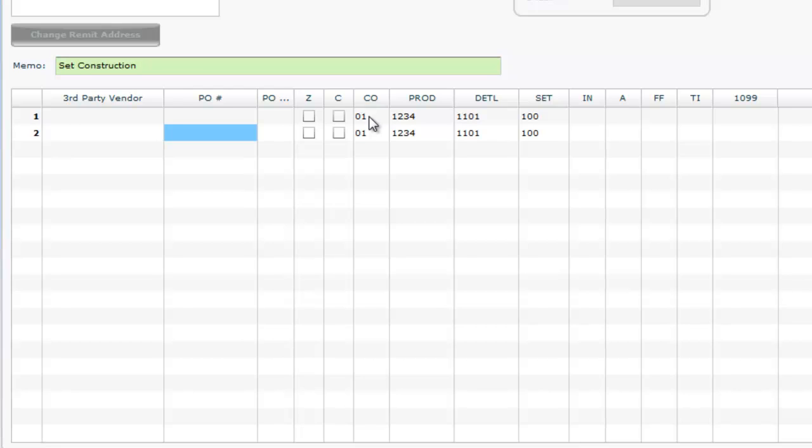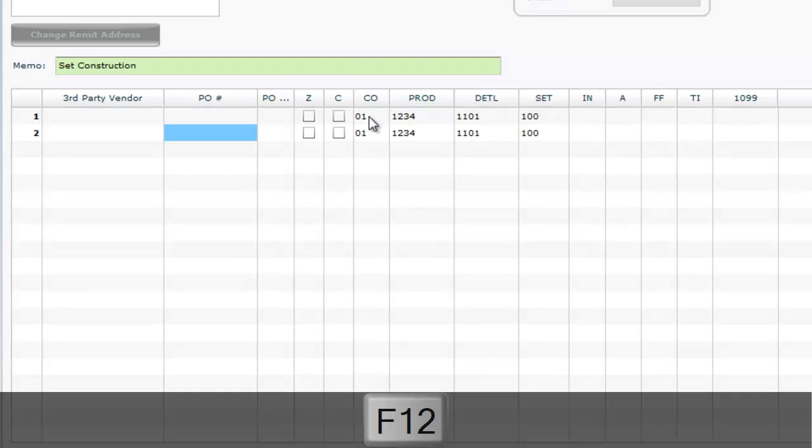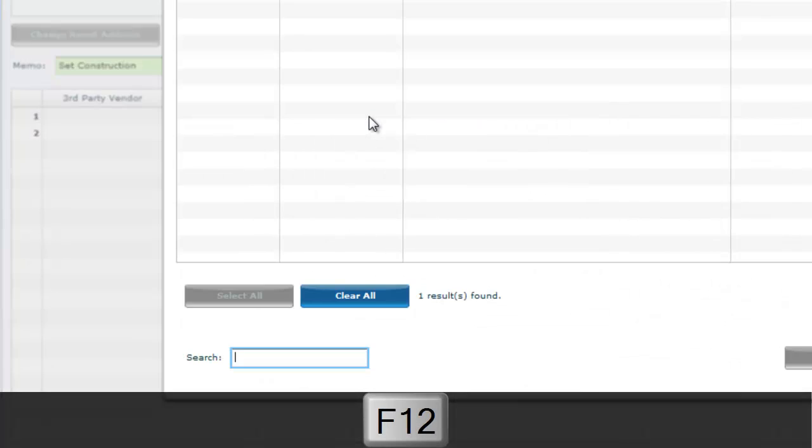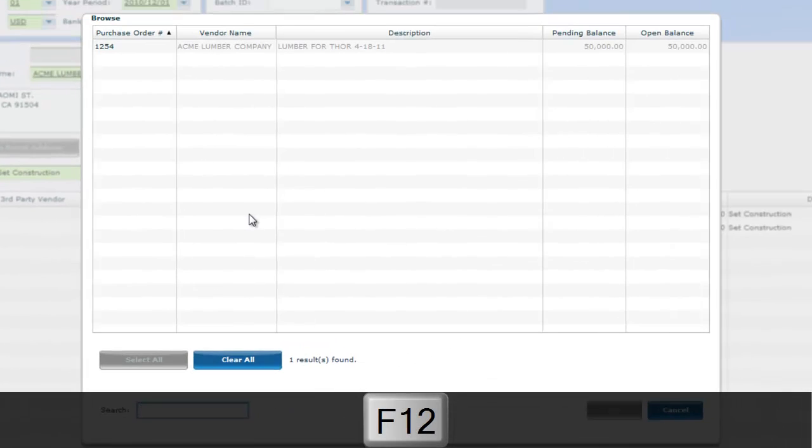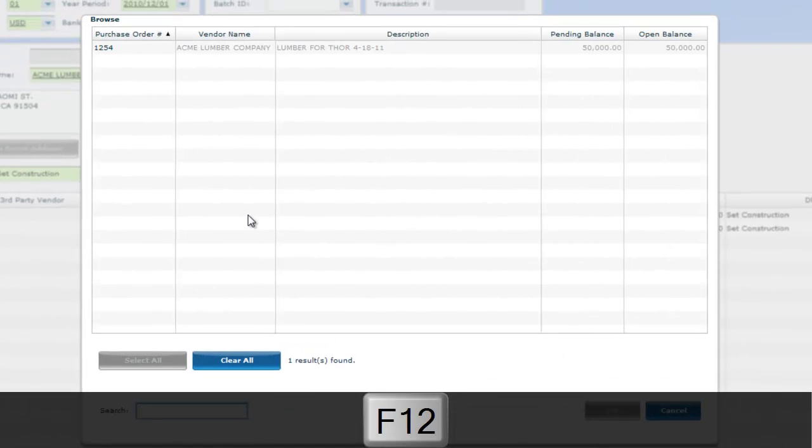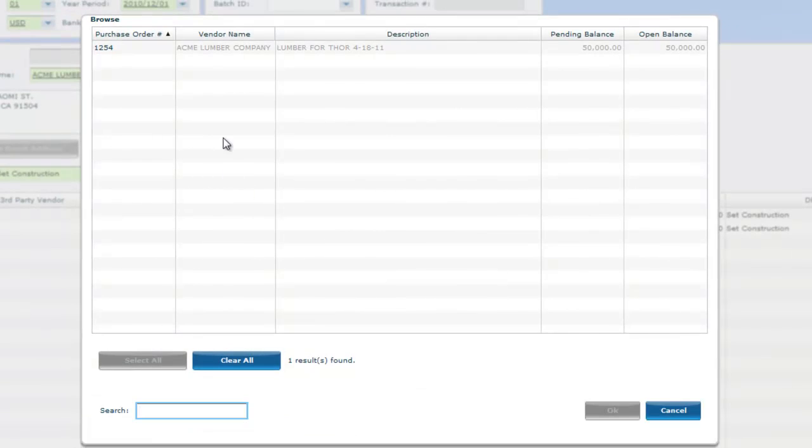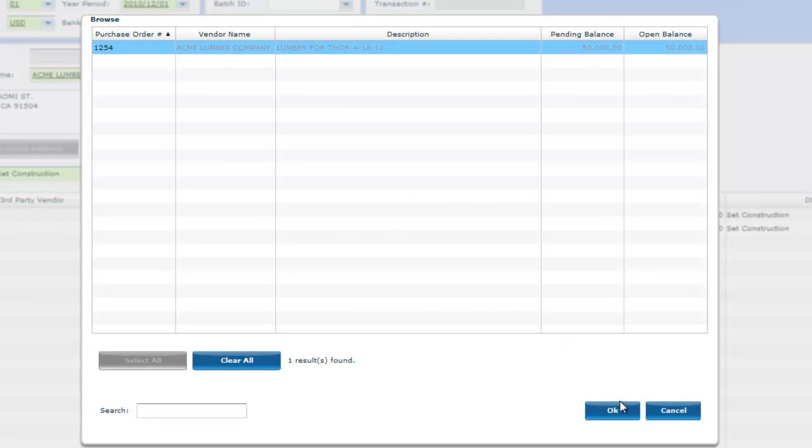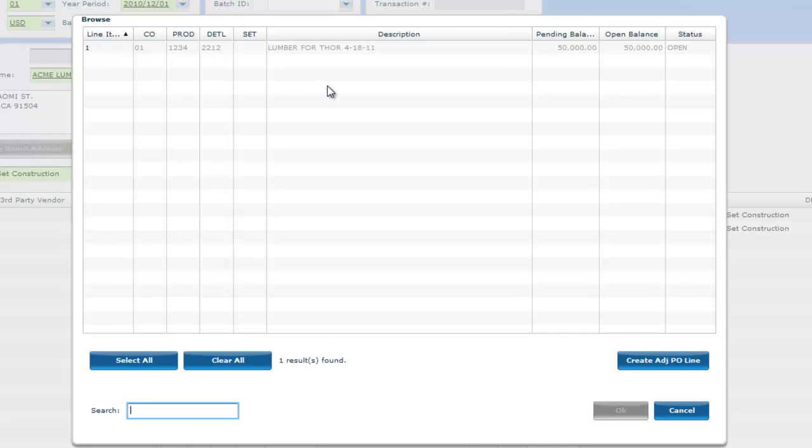If one or more PO line items must be relieved, F12 into the PO field to pull up all POs for that vendor. Individual lines from within POs can be selected as well.